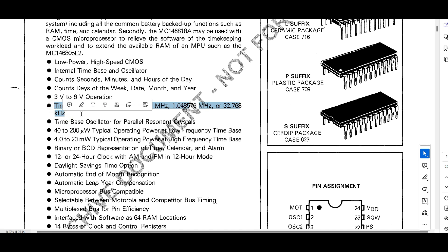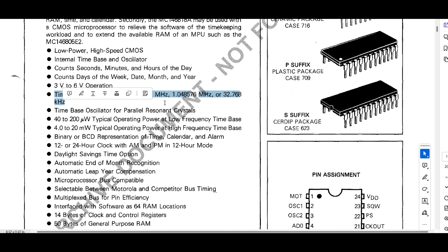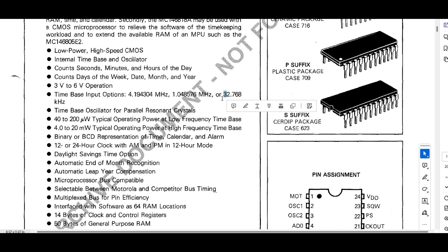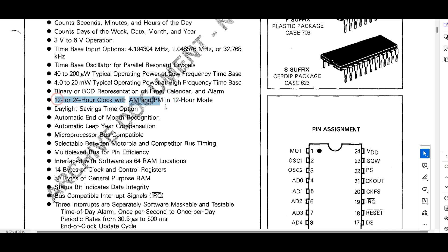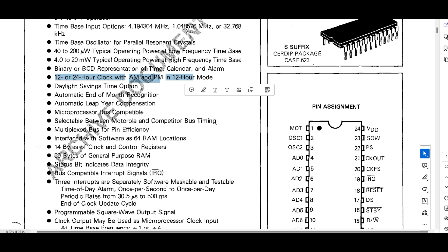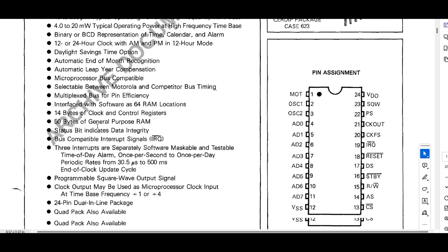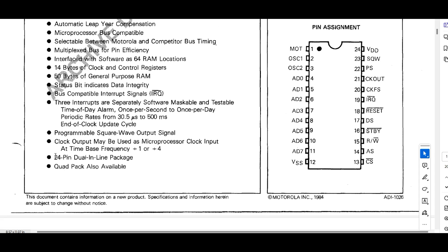The time base input options are 4.194304 MHz, 1.048576 MHz, or 32.768 kHz crystal. It supports all three, but as per the PCH schematic, 32.768 kHz is used. It has a time base oscillator for parallel resonant crystals. It is microprocessor bus compatible, available in 24-pin dual inline package and quad pack.